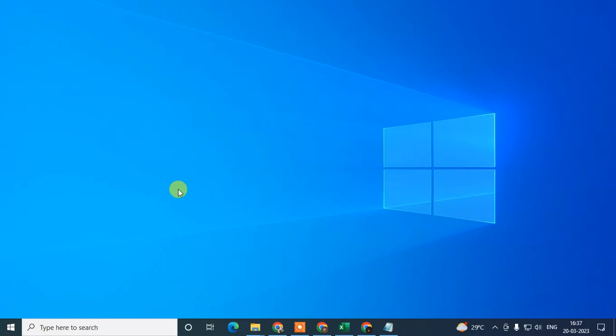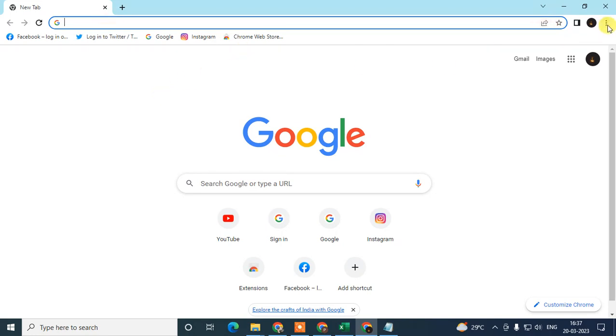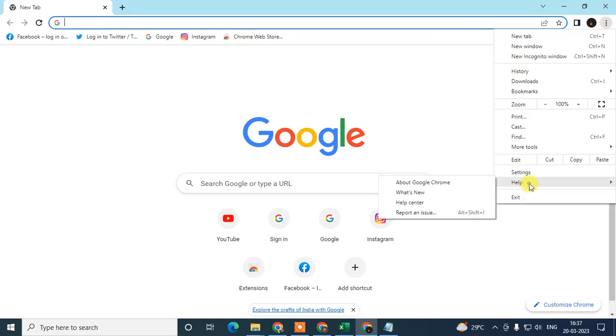I'm also going to show you some internet settings you can use to fix this issue. So let's start. Open your Chrome browser first. The first method is to check whether your Chrome browser is up to date or not — just click on the three-dot icon.